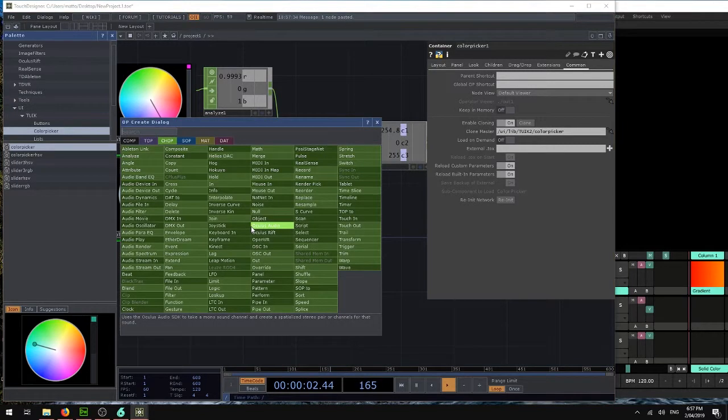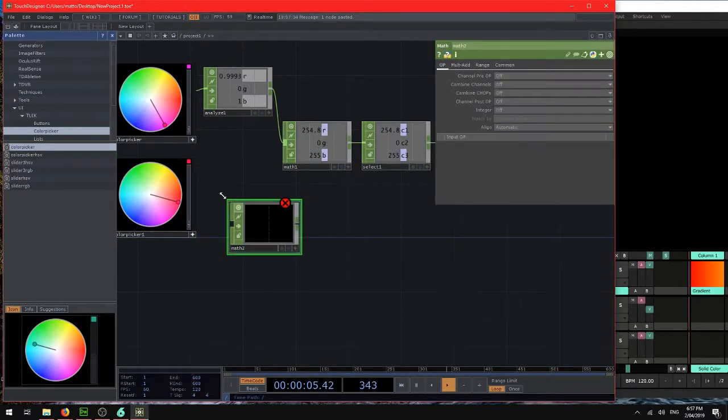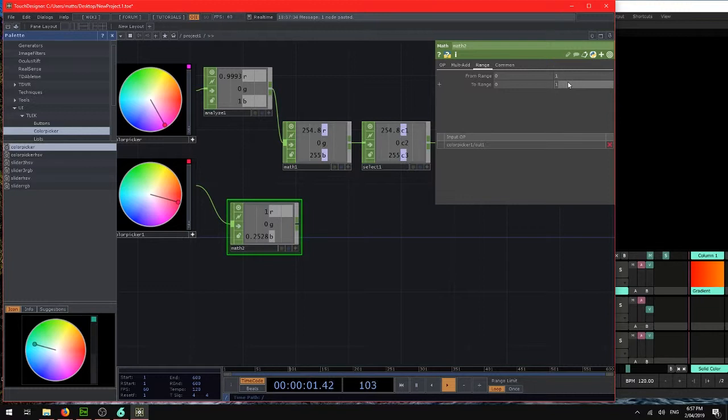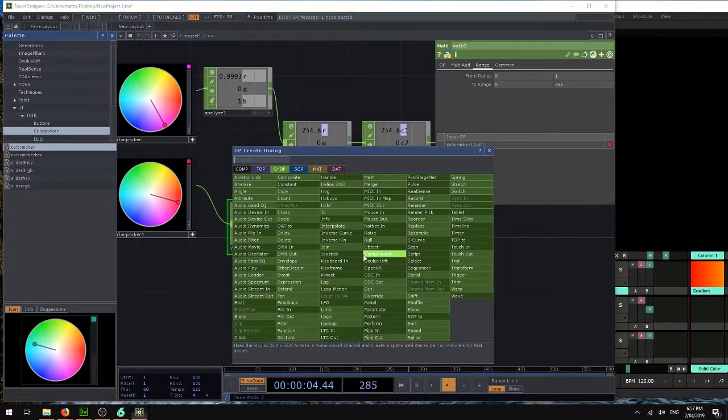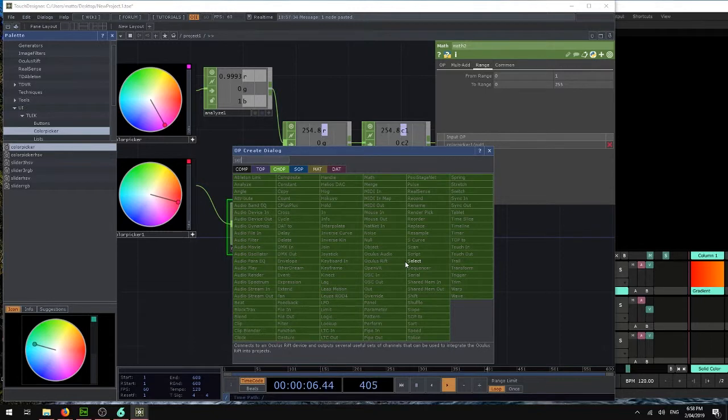So again, we need a math chop. Let's change that range to 255.